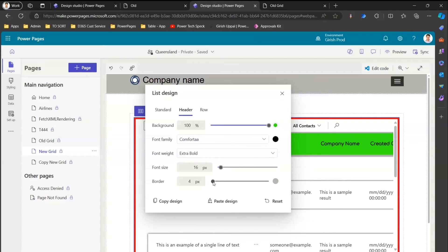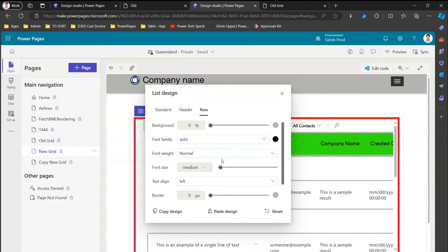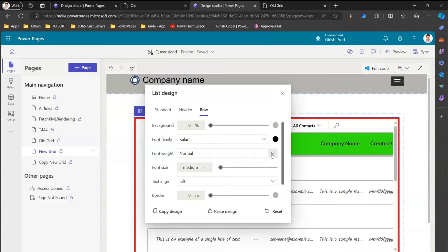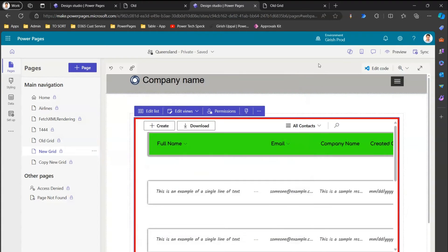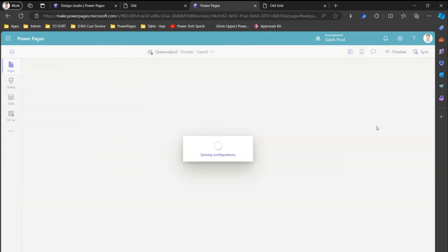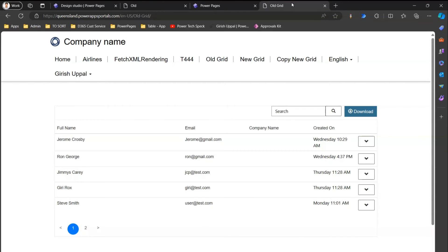For the row, you can have a different font than the header. I'll select 'Kalam' as the font family and 'thin' as the font weight — this is how the content will be rendered in the grid. Text align is also an important option; if you want the text alignment to be justified, you can select that. After saving and syncing, these styling changes are applied to the grid.